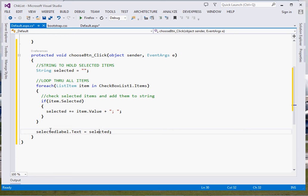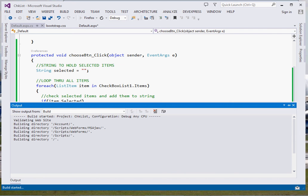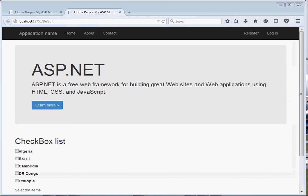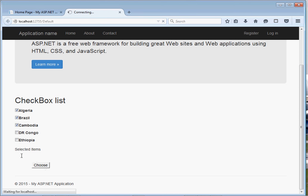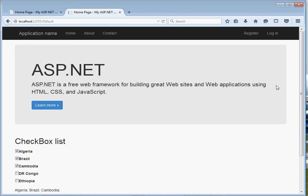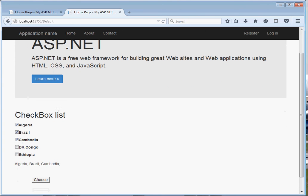This is a string we can simply display inside our selected label. That's it, we run our project. It's just that simple. Here is our project. If I select Algeria, Brazil, and Cambodia, then choose, you can see right here it reloads. Take note that the reason why it's reloading is because ASP.NET controls are being executed at the server.